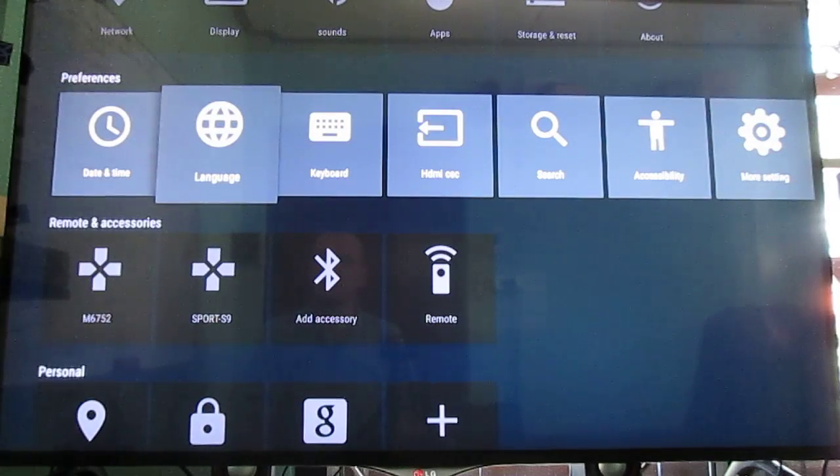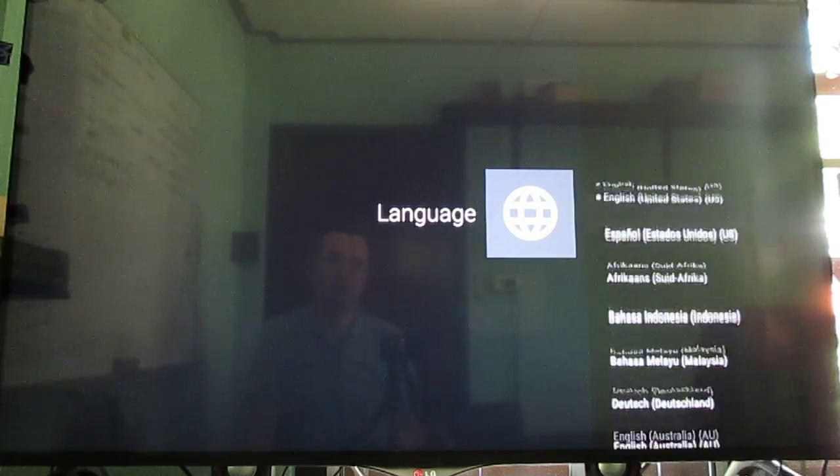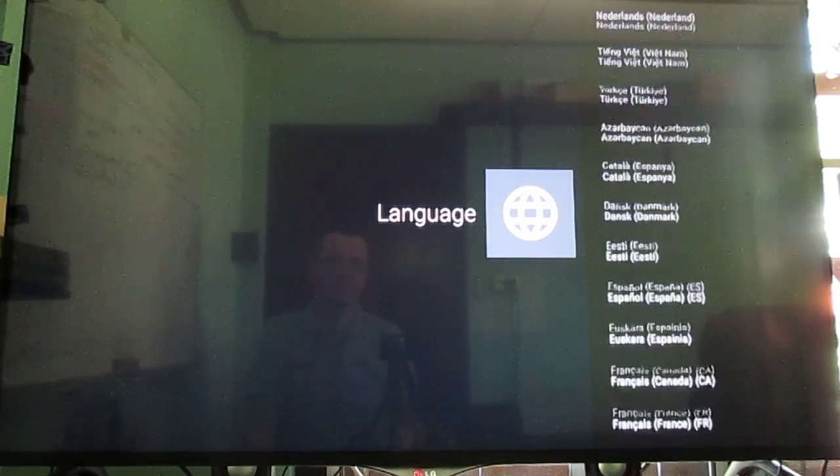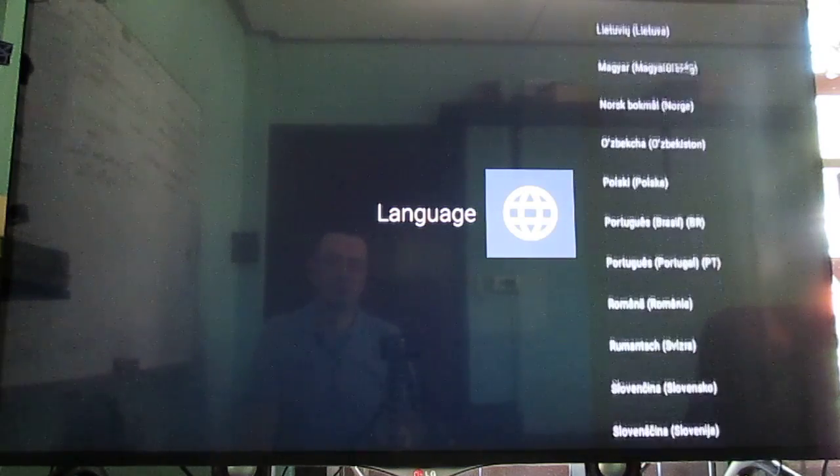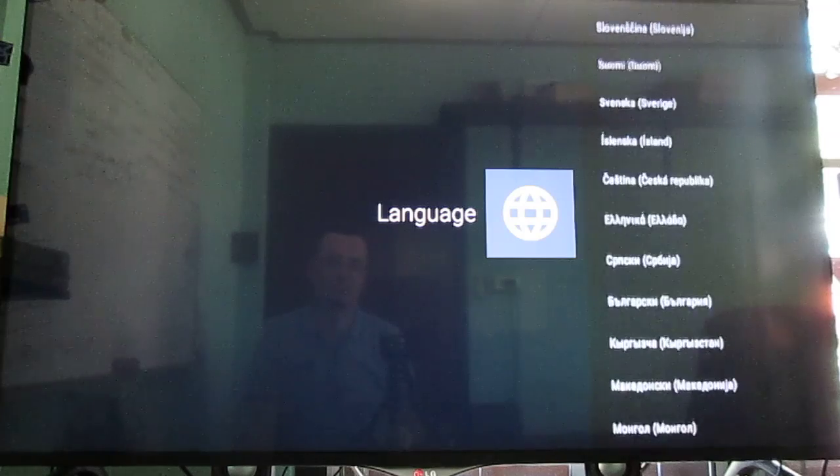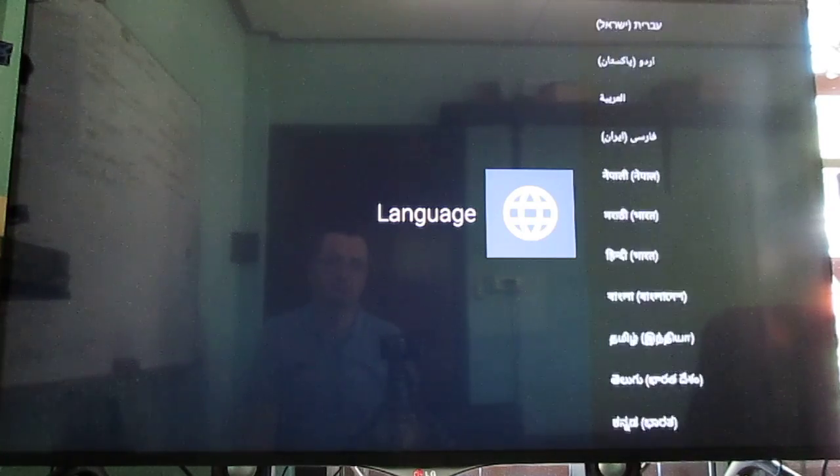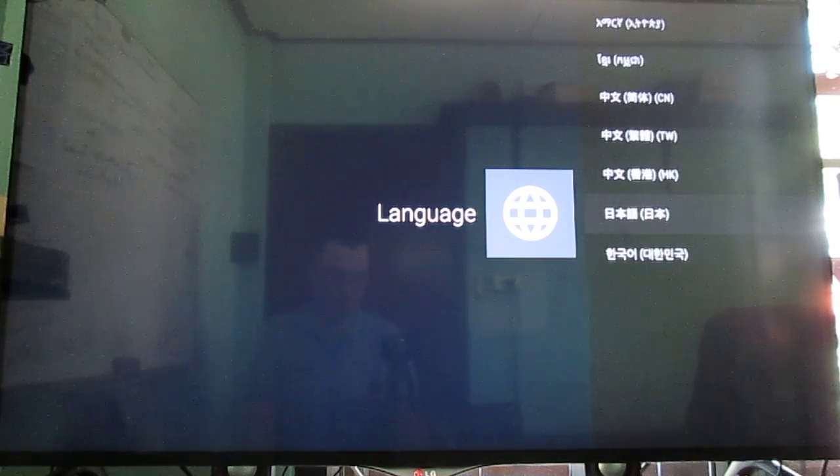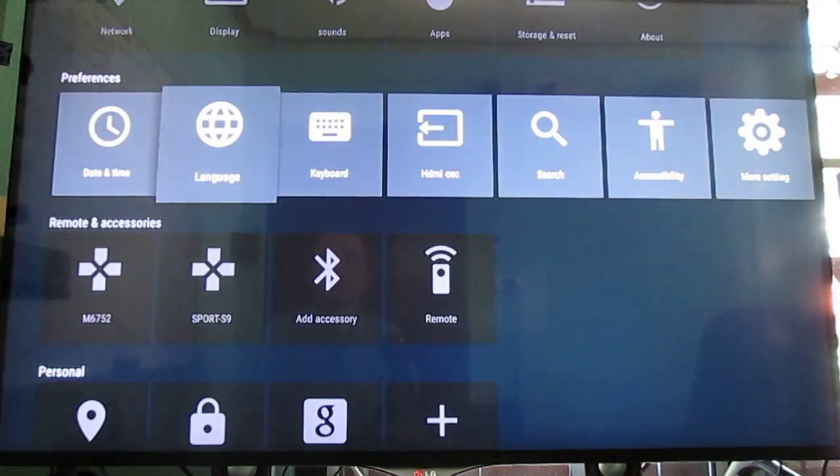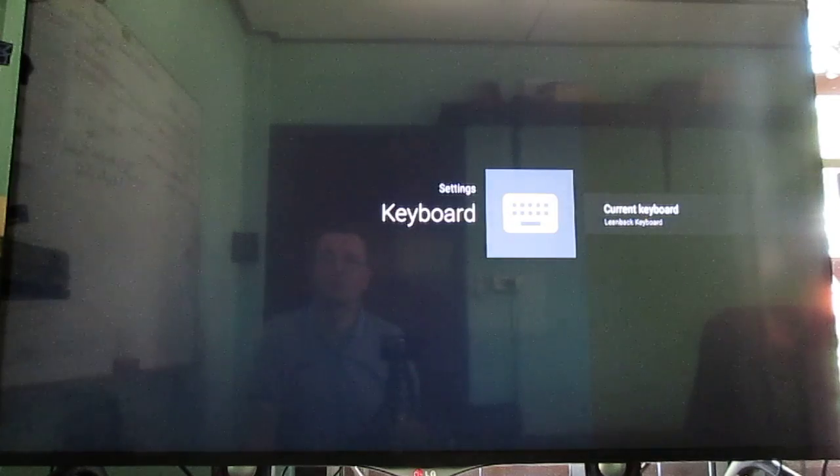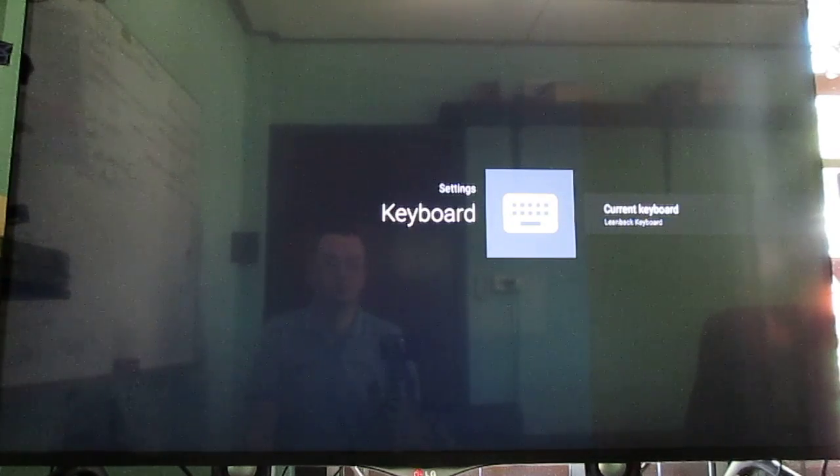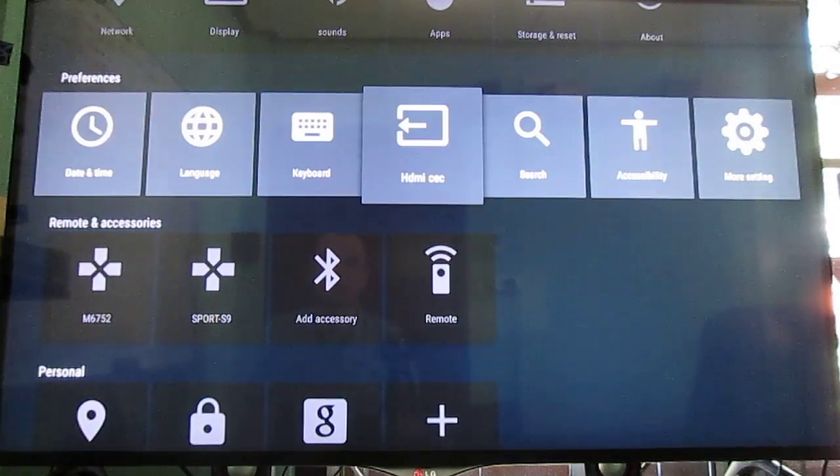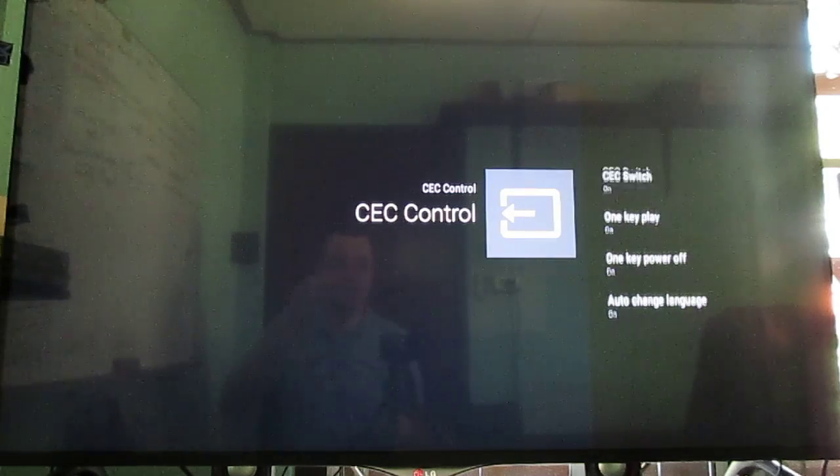You can set the date and time. Language. Let's go through the list. Keyboard. They have the leanback keyboard. HDMI CEC. It's in the menu. But I haven't been able to try yet.